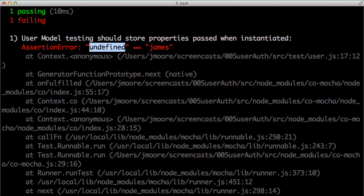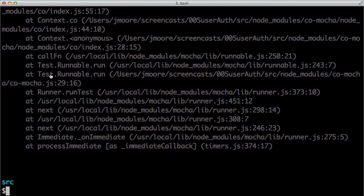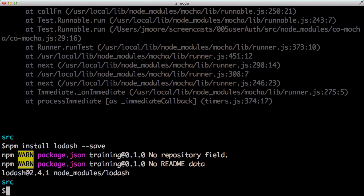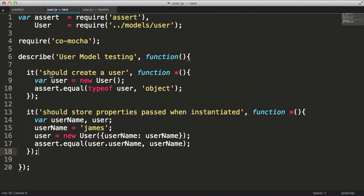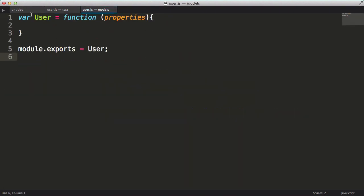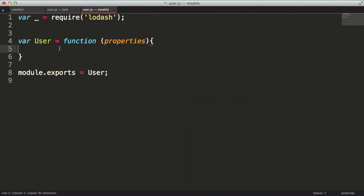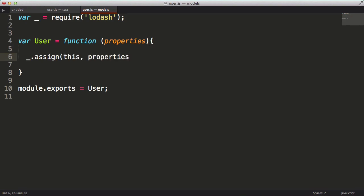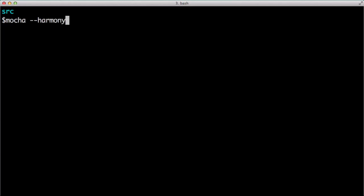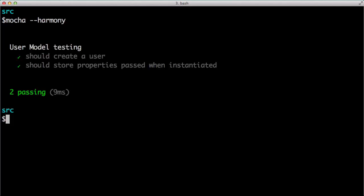And it does fail. Now let's implement this. I want to use Lodash's assignment function. First, we need to install it using npm with the save option. Using the save option, we'll add Lodash as a required dependency to our package.json file. Next, I'll pull Lodash into my file. And lastly, I'll use the assign function. Alright, rerunning our test and it passes.